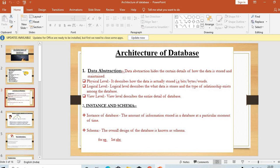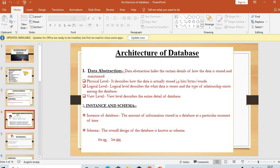For example: 'int abc' — here 'int' is the schema and 'abc' is the instance. So coming to the next slide.